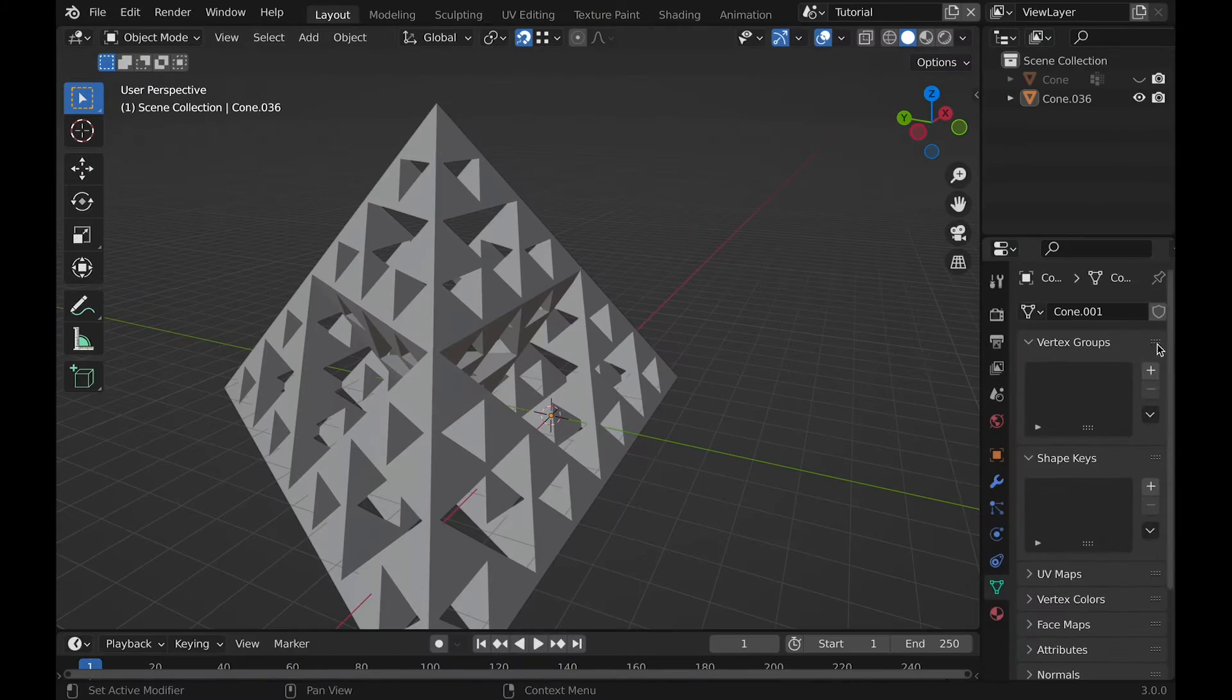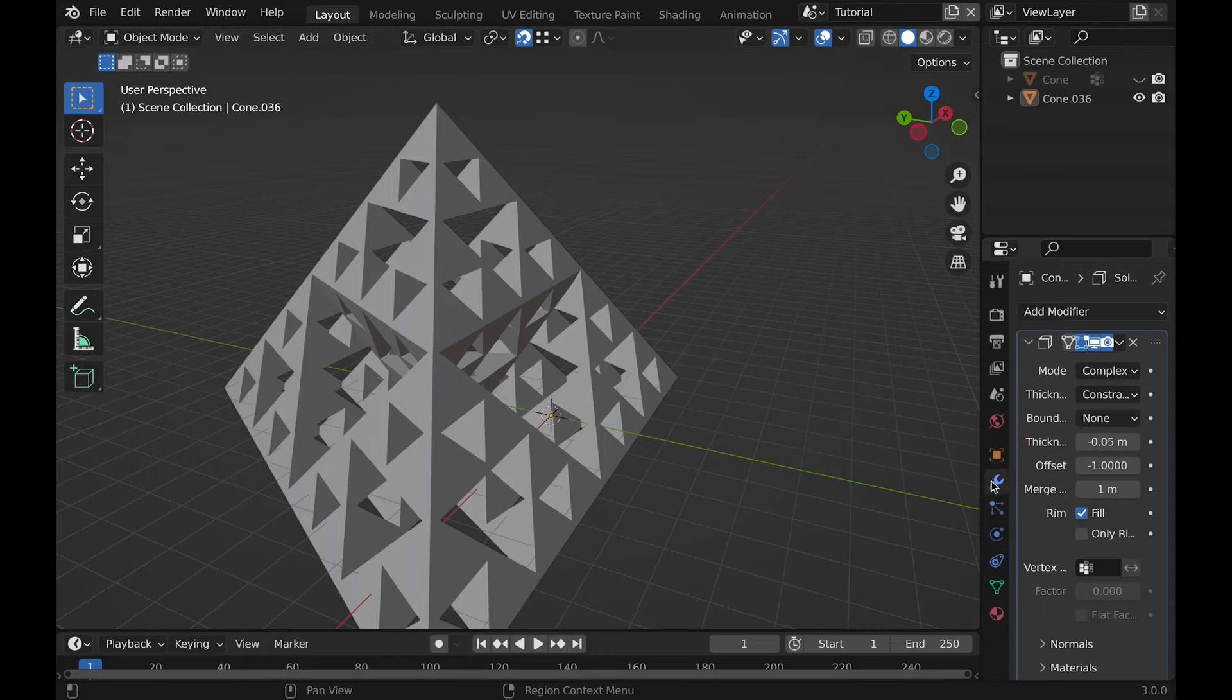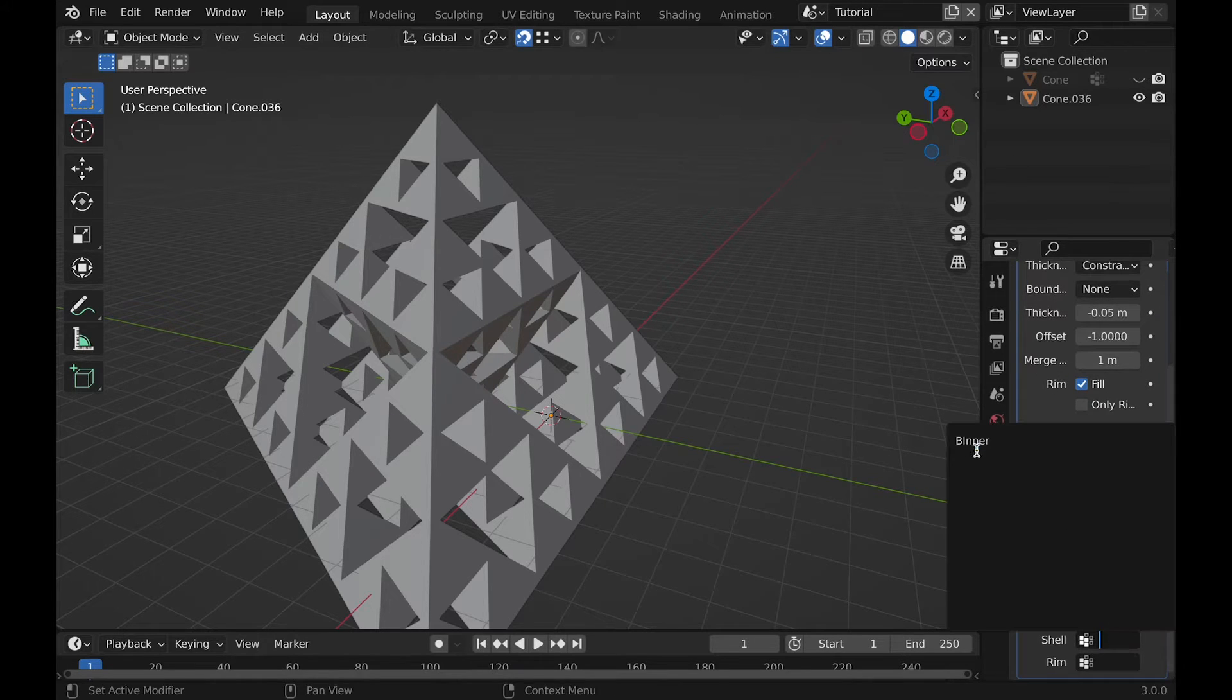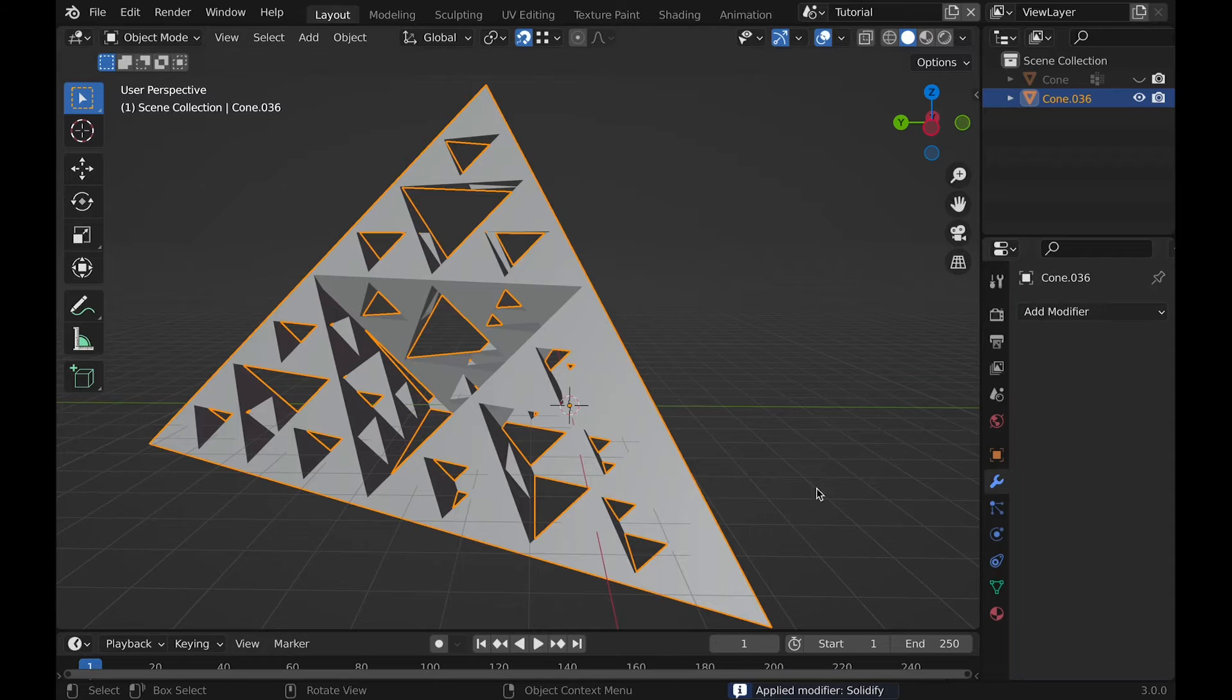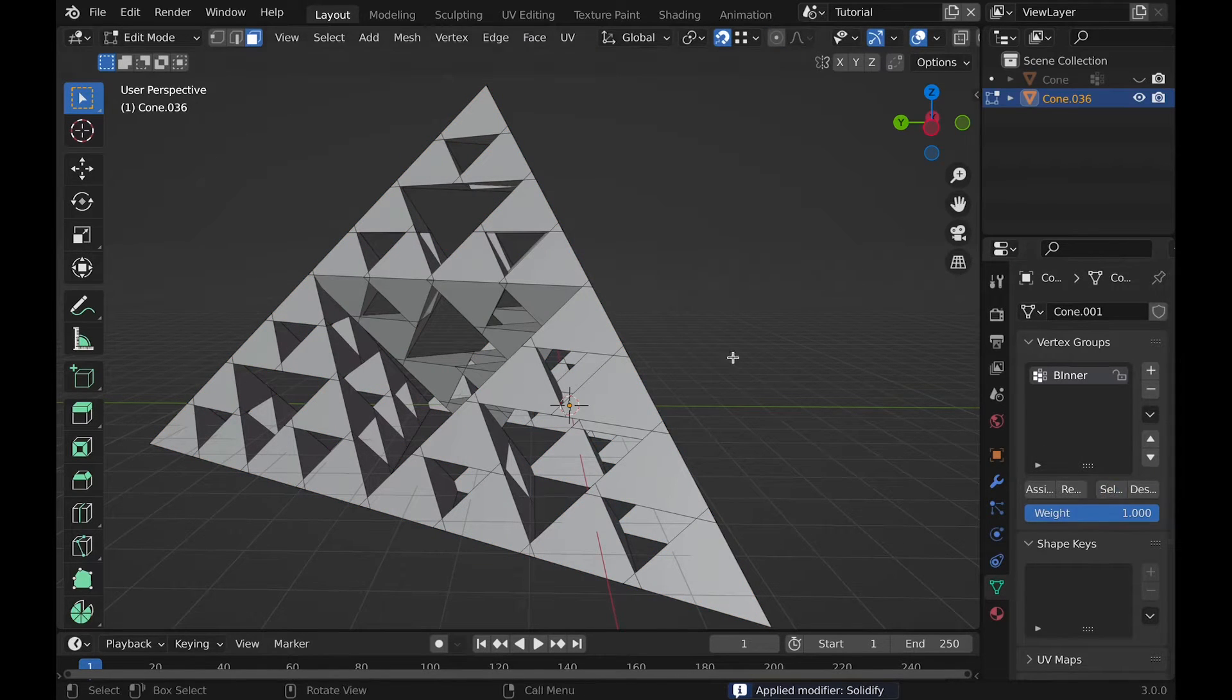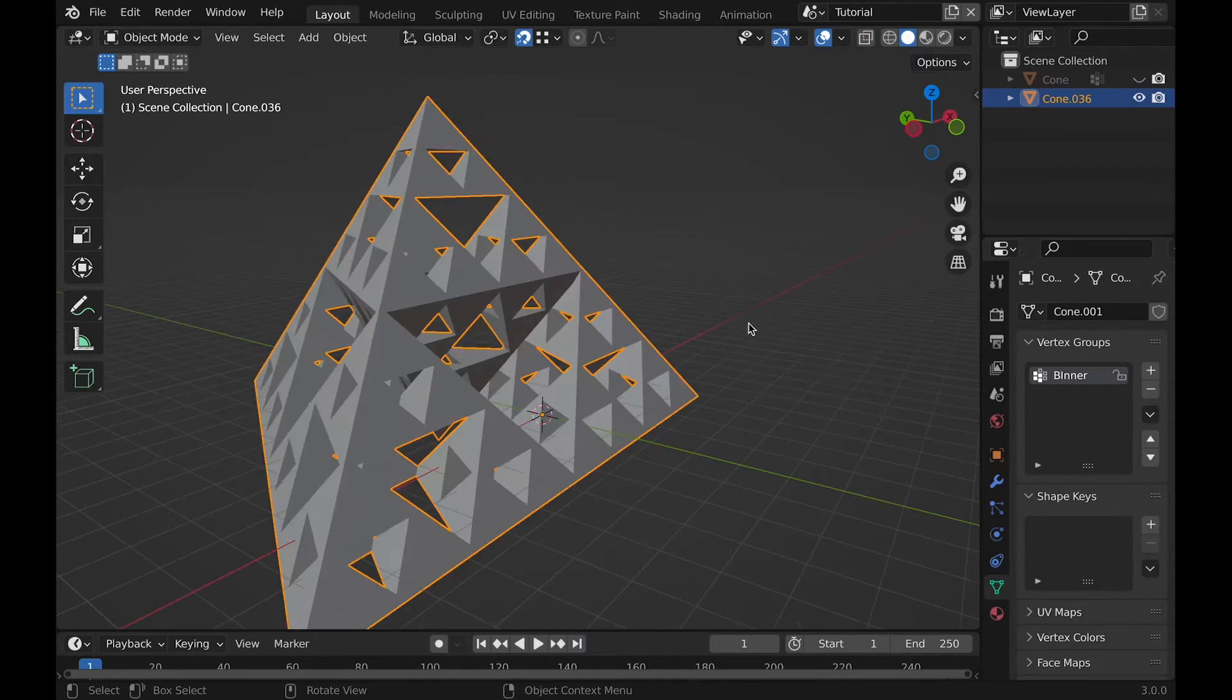So we can do this by going and creating a vertex group and assigning this vertex group under the solidify modifier, under where it says shell. Once this is done, you can apply the solidify modifier and if you go and hit select on the vertex group, it will select all those inner vertexes. And we can delete them and boom, we're done.